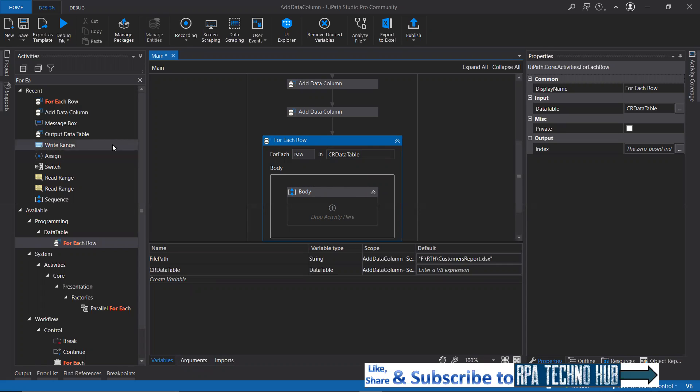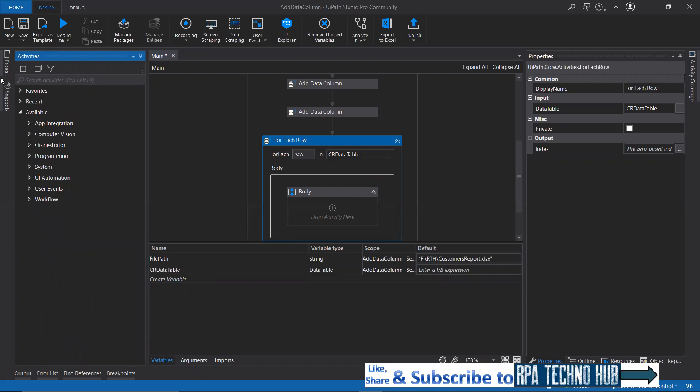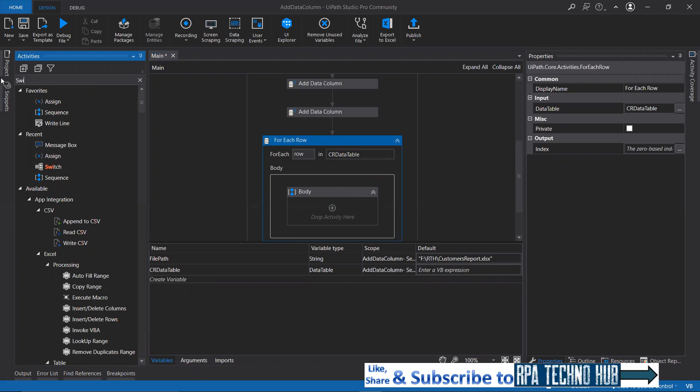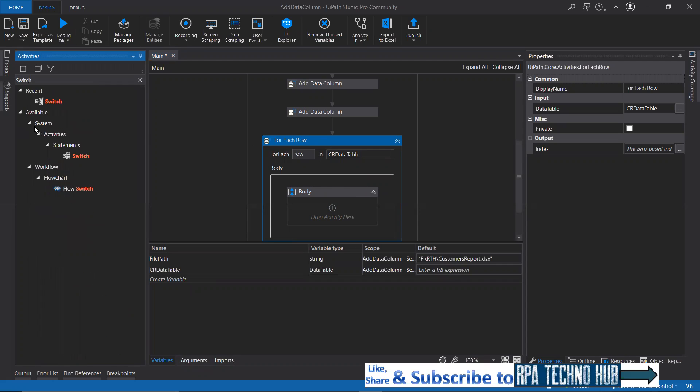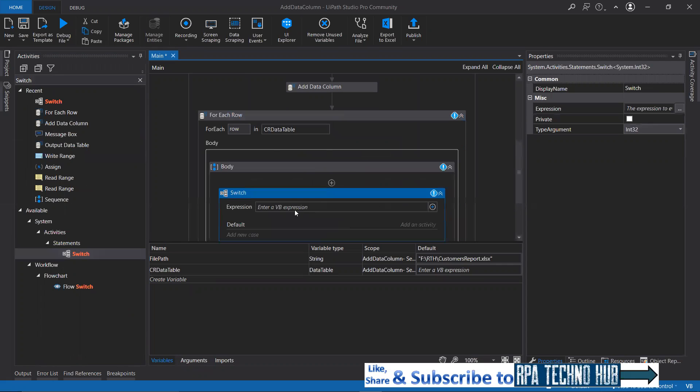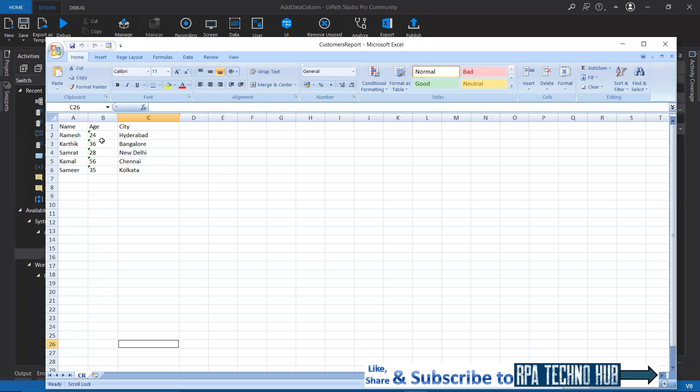What do I need to do to be able to check that particular value? I'll just make use of switch activity. Look for switch activity and drag and drop that. Here I will specify which column it is.